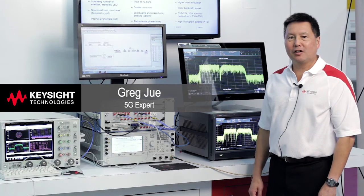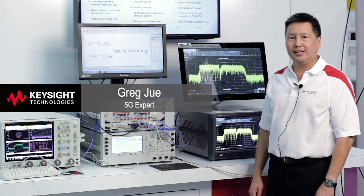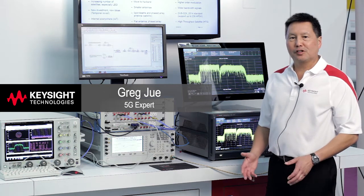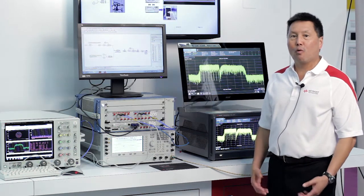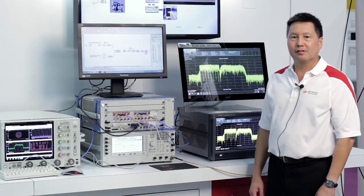Hello, my name is Greg Ju with Keysight Technologies here at IMS 2016. So 28 gigahertz spectrum is of interest for 5G applications.